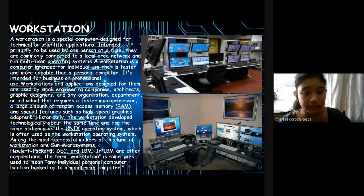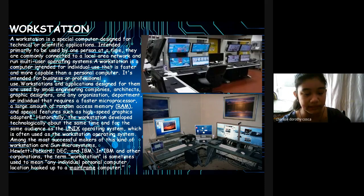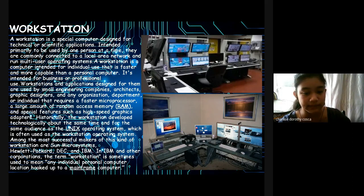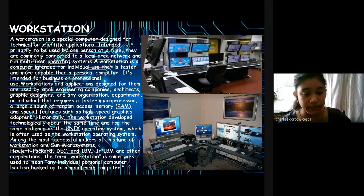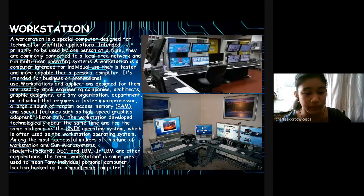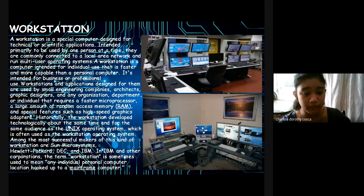Historically, the workstation developed technologically about the same time and for the same audience as the Unix operating system, which is often used as the workstation operating system. Among the most successful makers of this kind of workstation are Sun Microsystems, Hewlett Packard, DEC, and IBM. In IBM and other corporations, the term workstation is sometimes used to mean any individual personal computer hooked up to a mainframe computer.